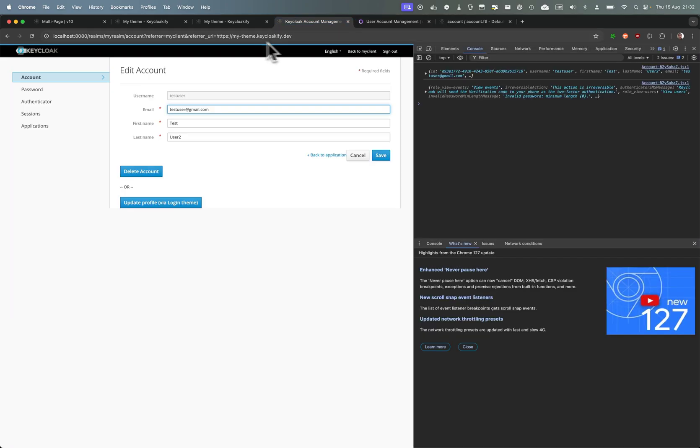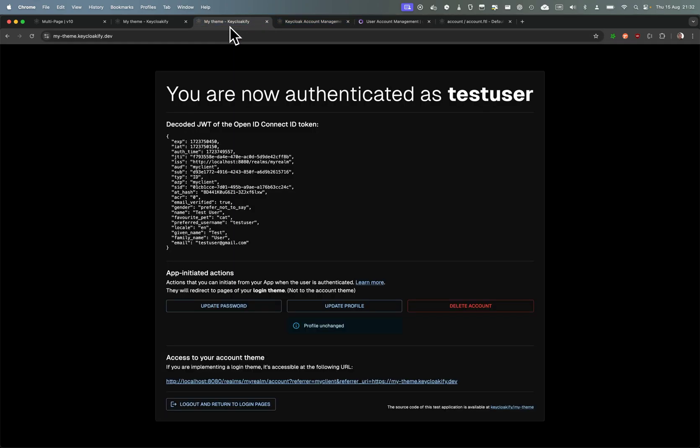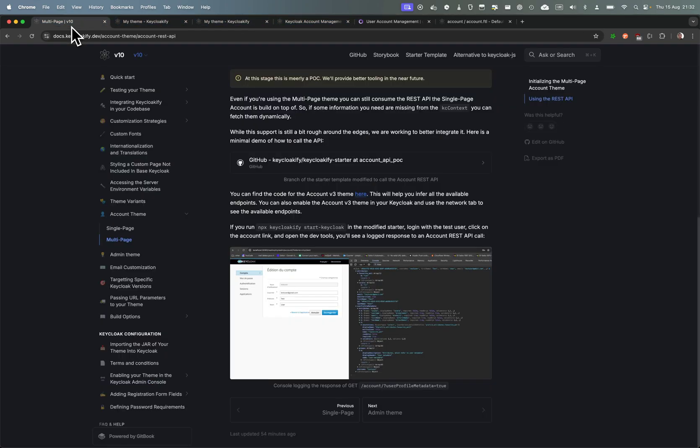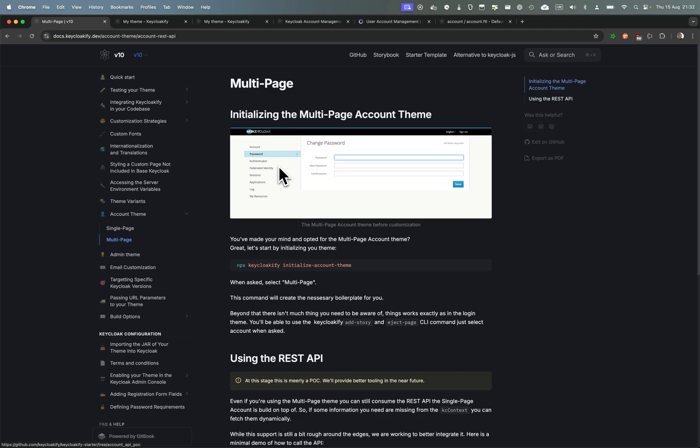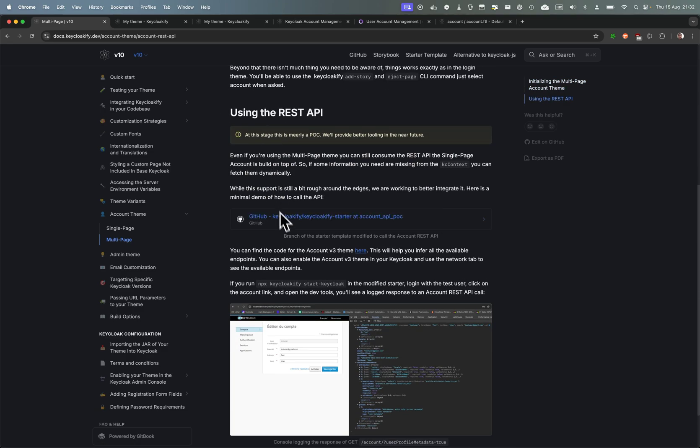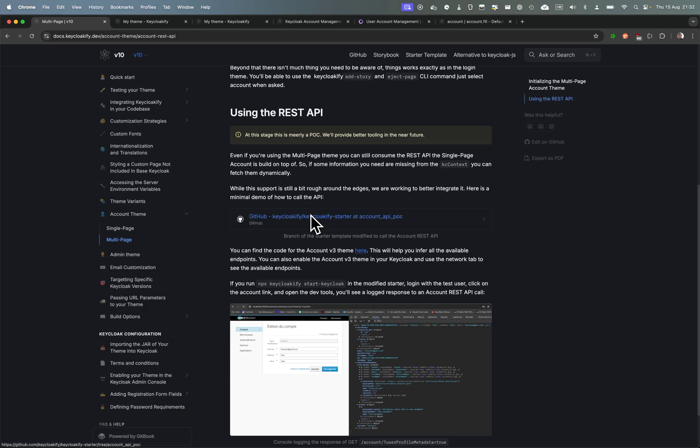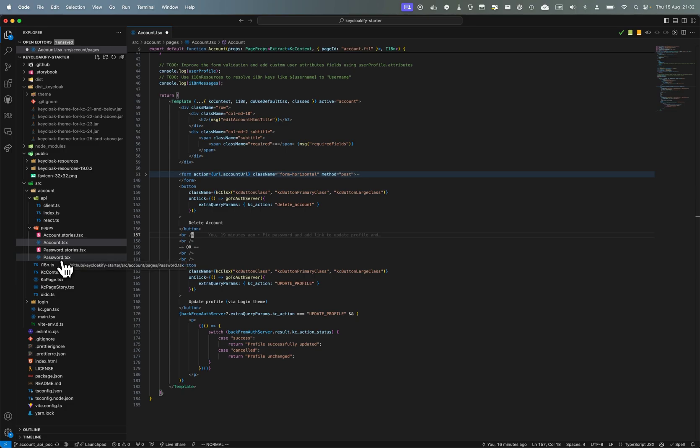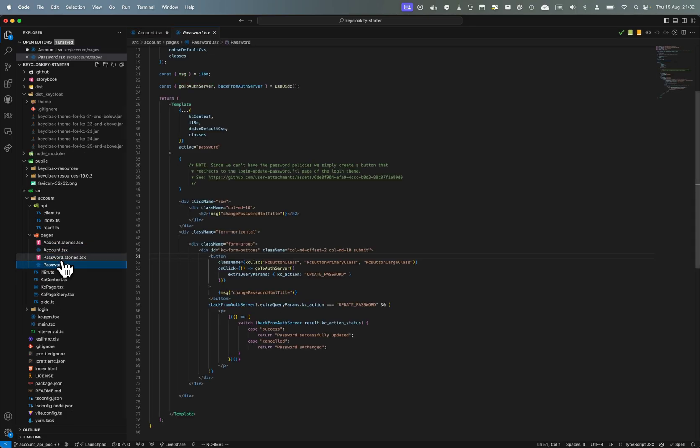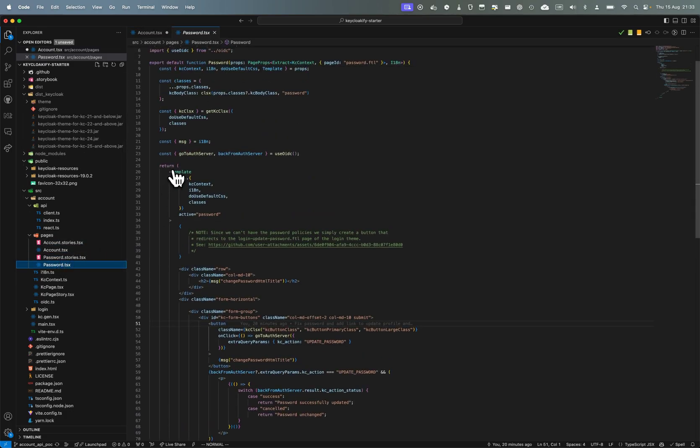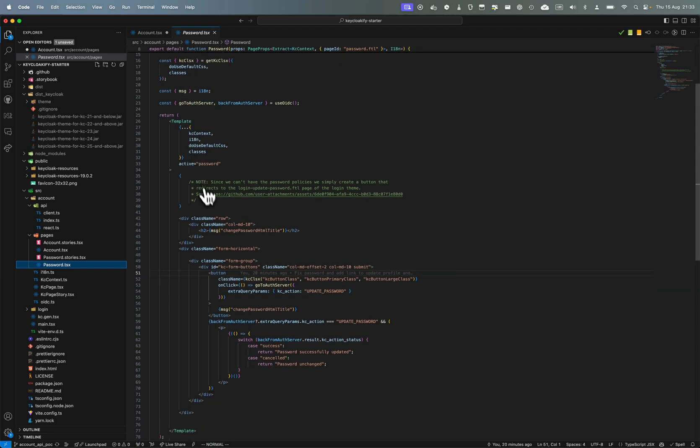And I've also, in this fork that you can check out, everything that I'm showing you here is in the documentation. If you go in the multi-page you can check out this branch of the starter project and you will have all this change so you will be able to explore the code as needed. And here in password, it's the same thing. You can use the default, let's go in storybook - no I can't navigate here of course.